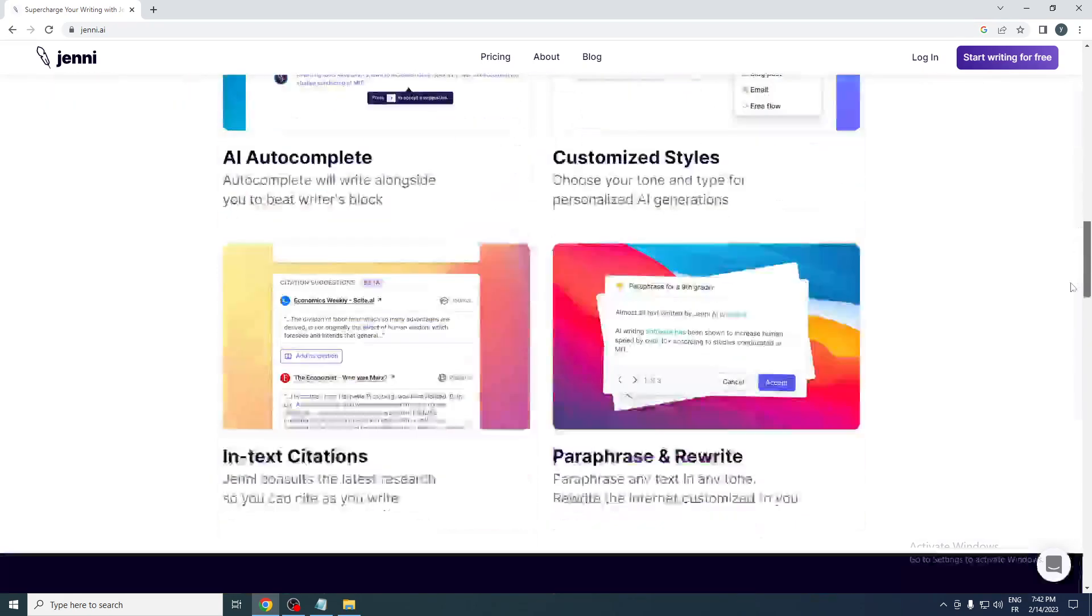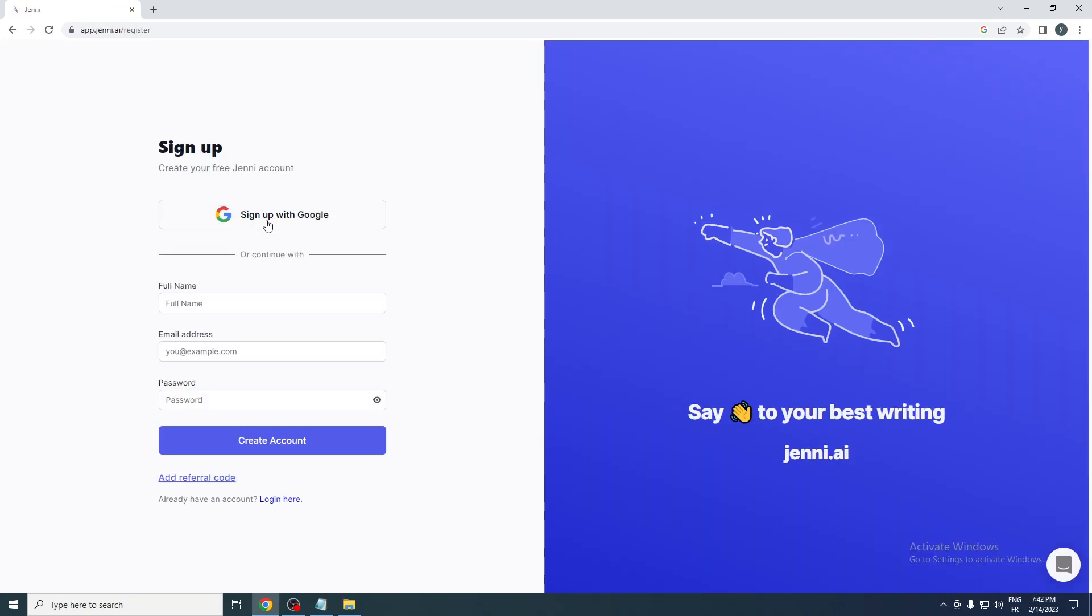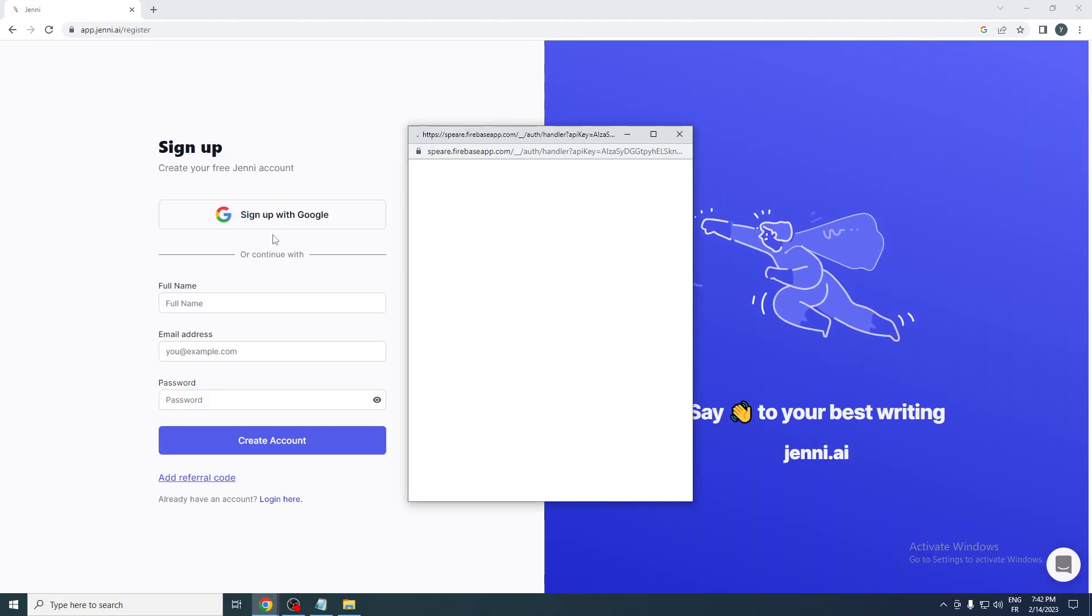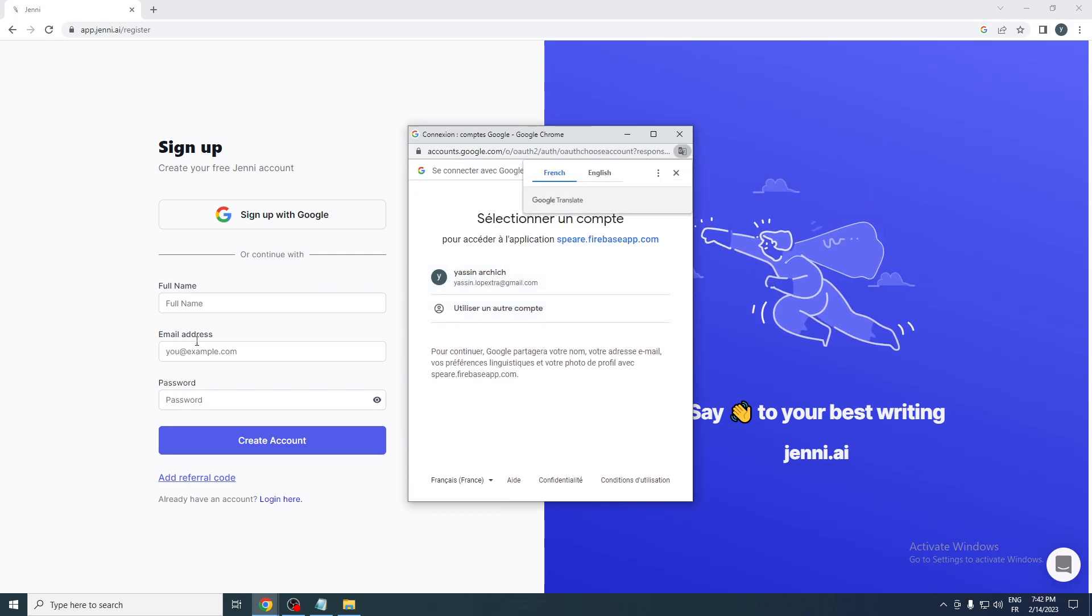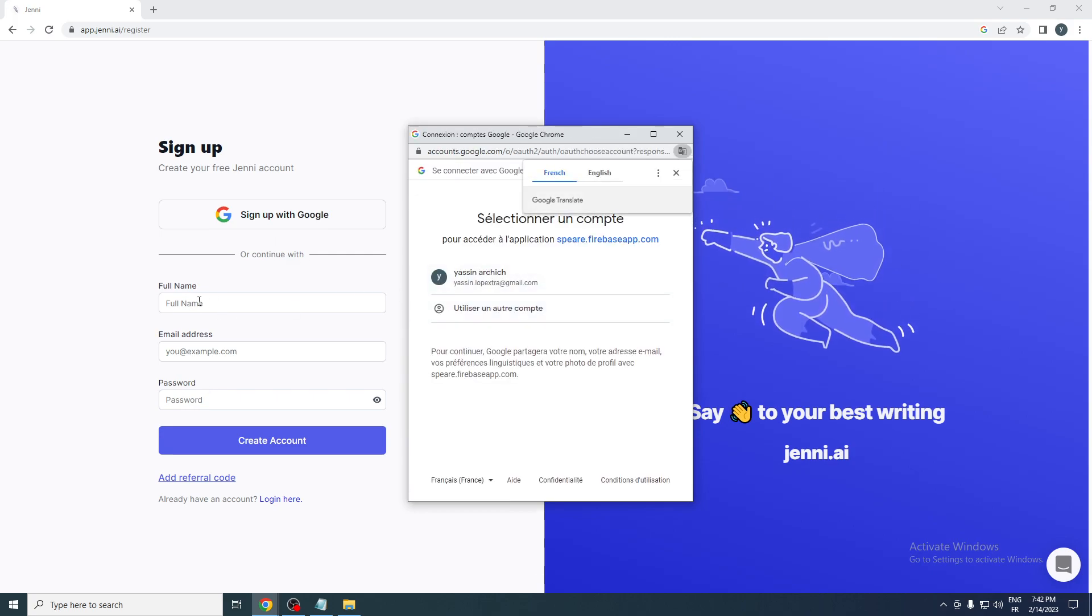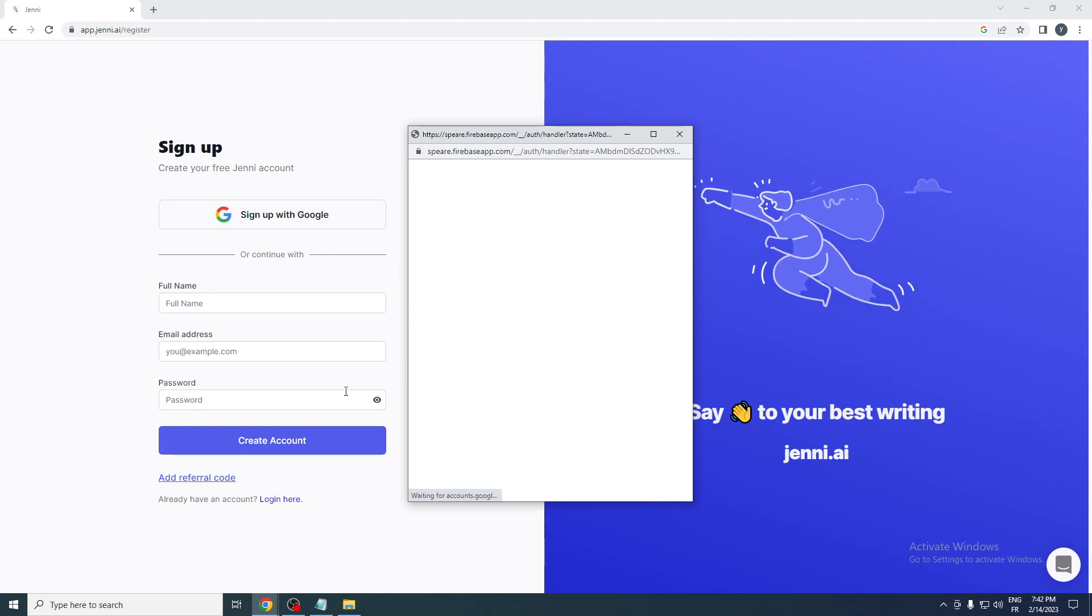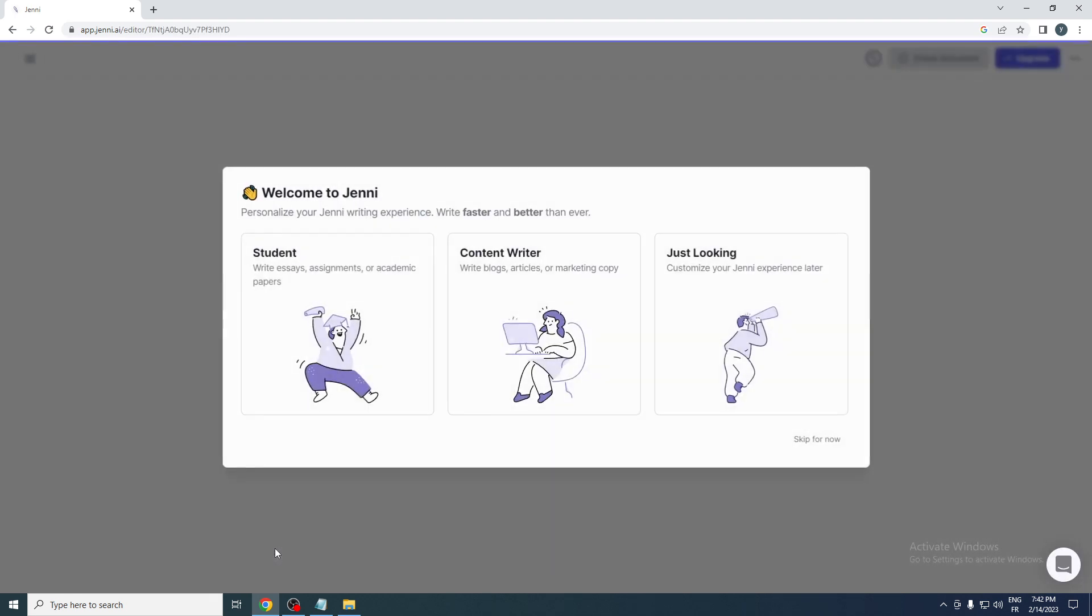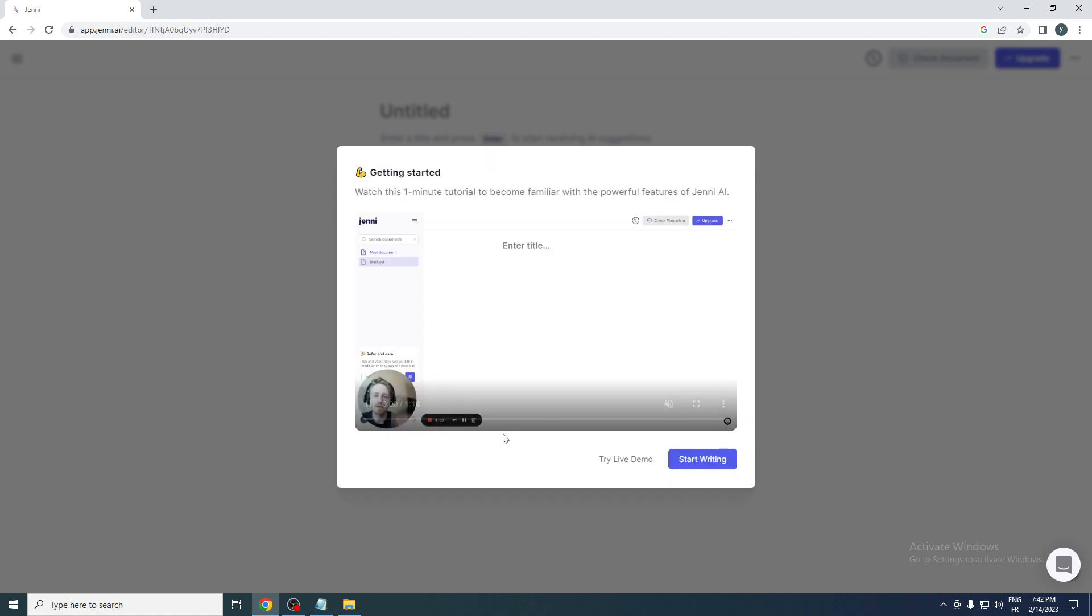Now let's click start writing for free and then sign up with Google. After that, log into your Google account, or you can just put the information like full name, email address, and password. I will just sign up with Google because it's pretty simple and fast. Here I'll select that I'm a student, and let's skip all that.